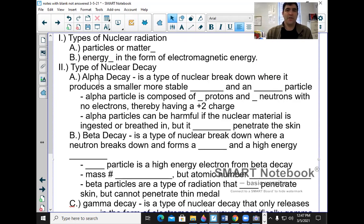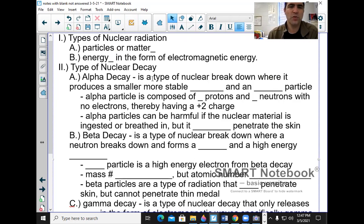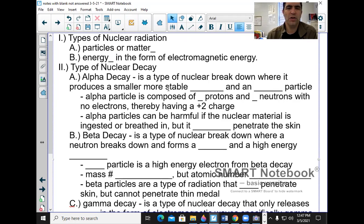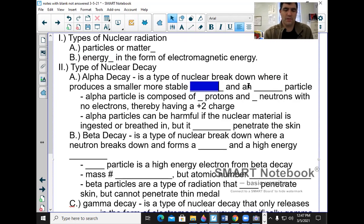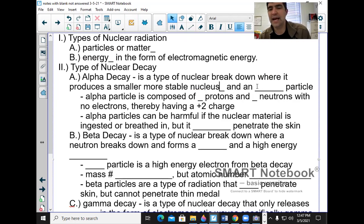There are three types of naturally occurring decay. The first one is called alpha decay. Alpha decay is a type of nuclear breakdown where it produces a smaller, more stable nucleus and an alpha particle.